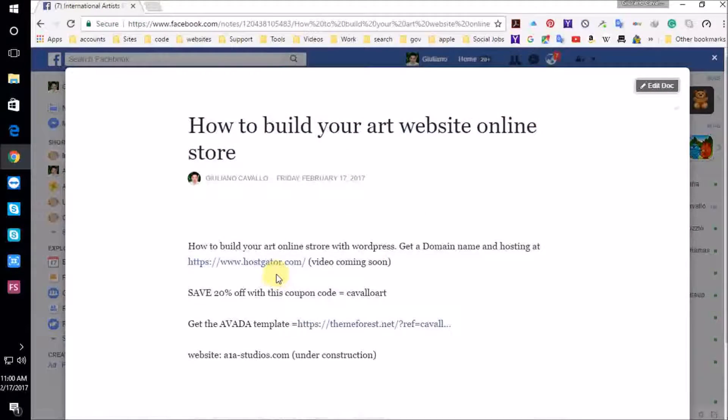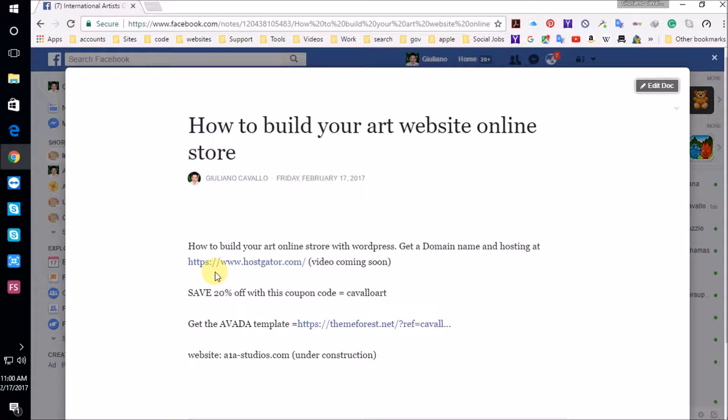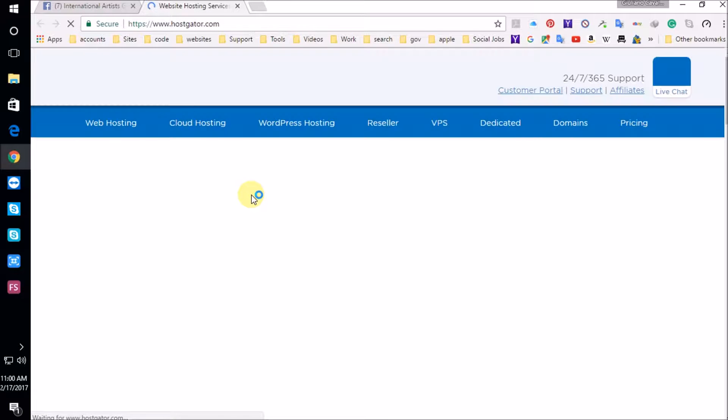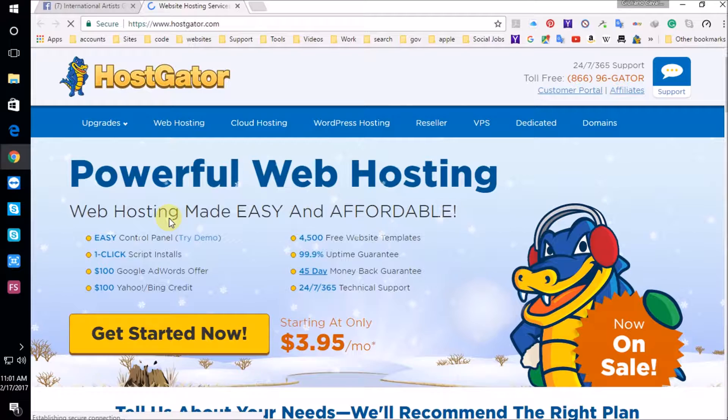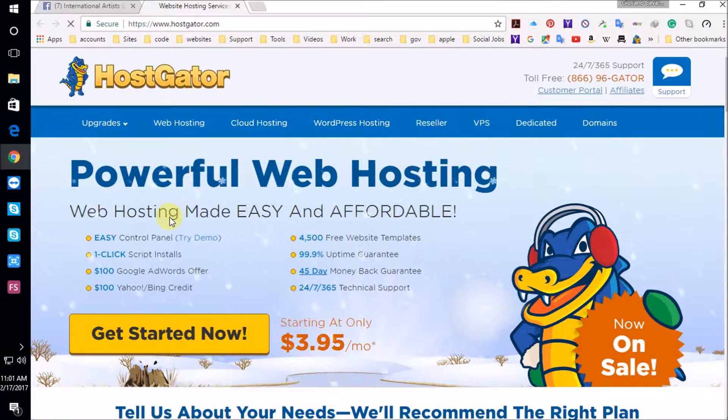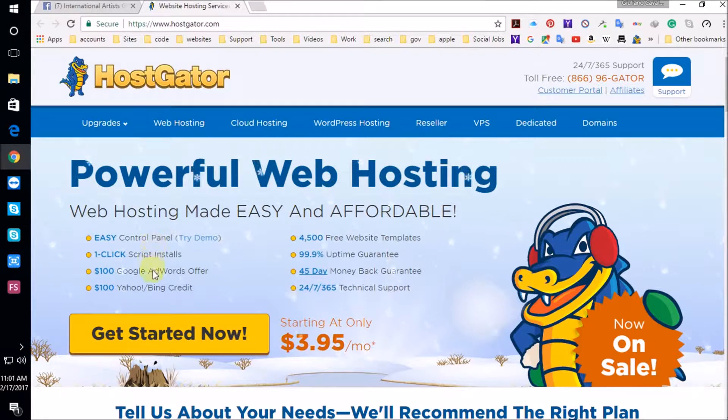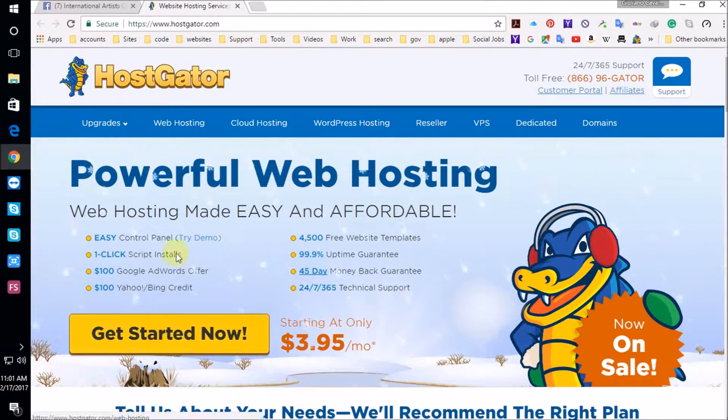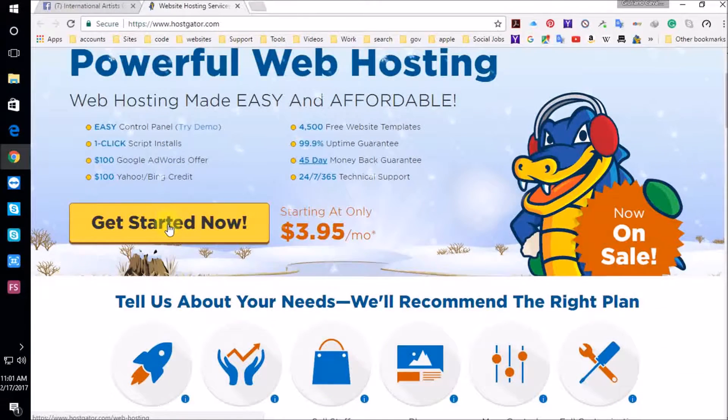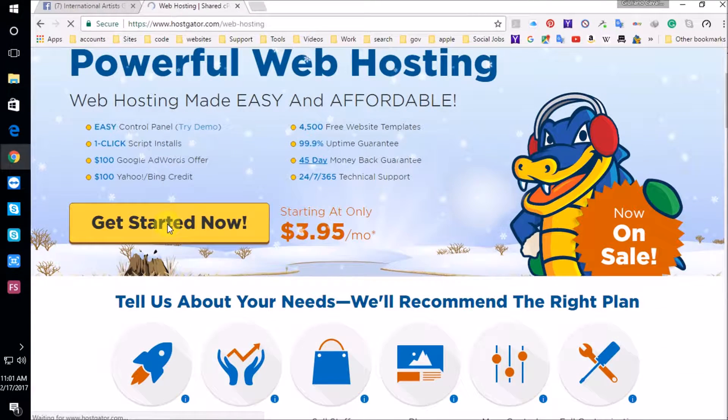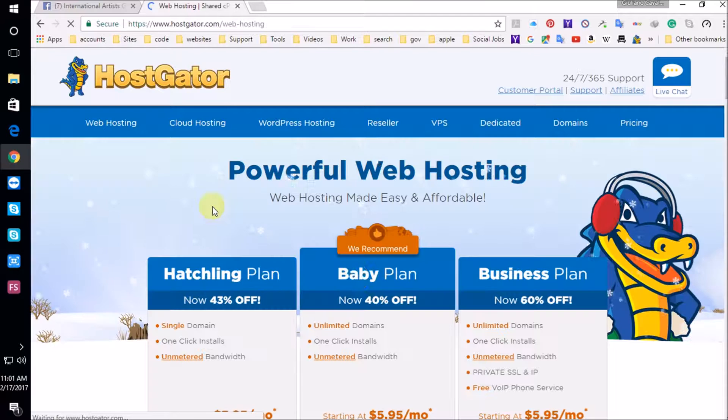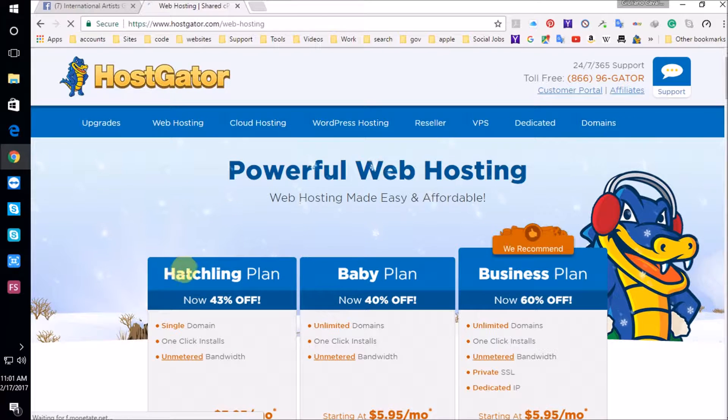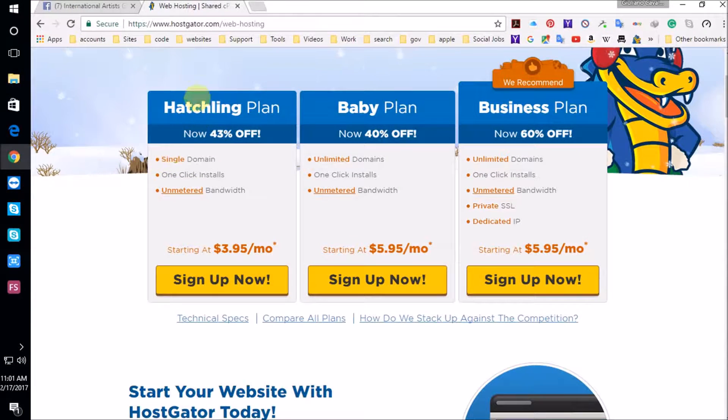Exciting. Okay, first we need to get a domain name and a hosting company to host our website. I'm going to go to hostgator.com. I'm going to explain to you why this website is the best hosting company out there. Before I do that, we're going to get started now. I'm trying to make this video short.